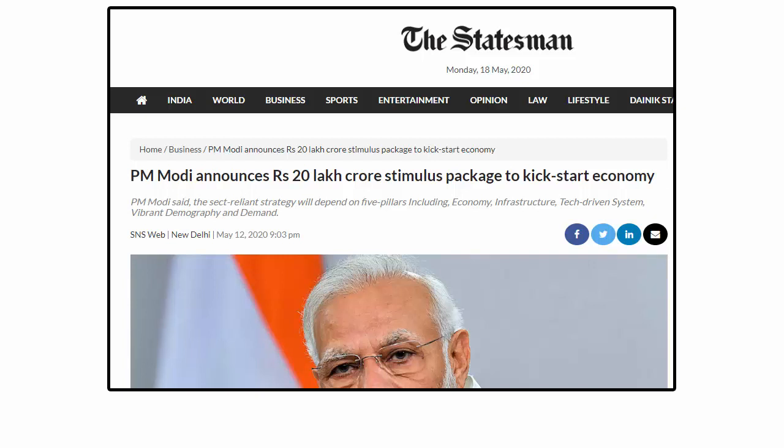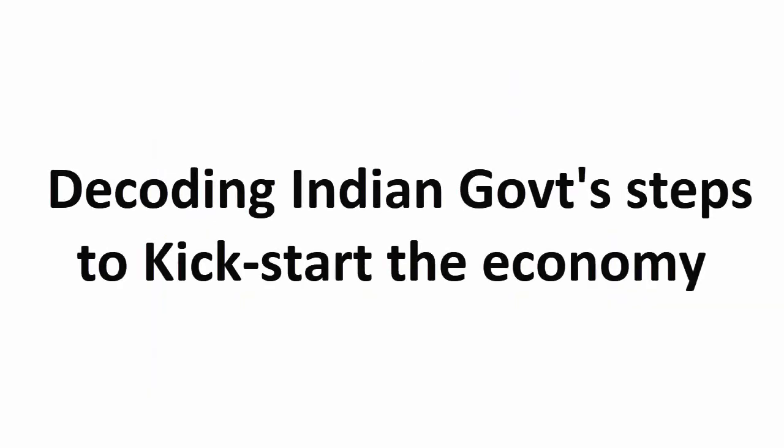In this video, we are going to learn how the Indian economy plans to kickstart after this lockdown and what the government has planned out.